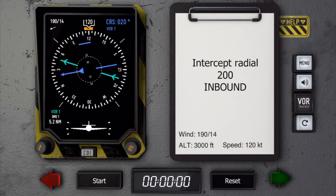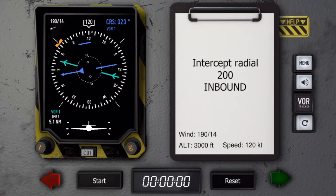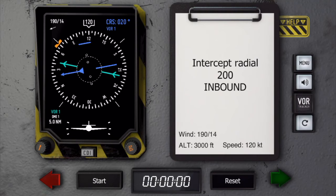Things are moving a bit quicker now, so it would be good to already know your final 45 degrees intercept heading. In our case that's 065. Correcting for wind, I make it 070 degrees. Now let's keep an eye on the needle, and as soon as the difference is 20 degrees, we are going to start our turn.